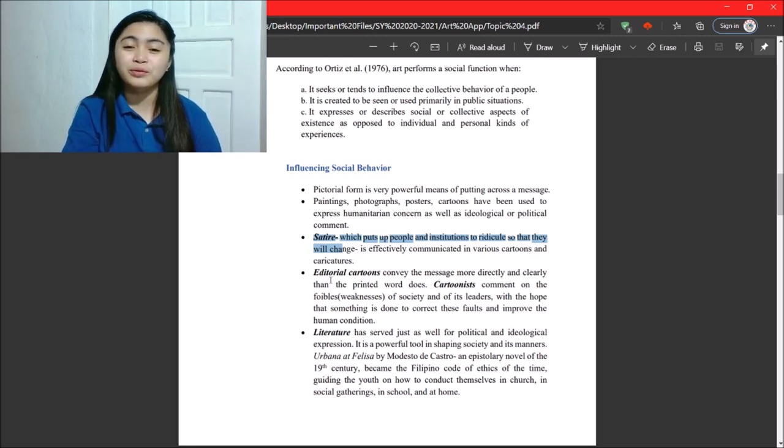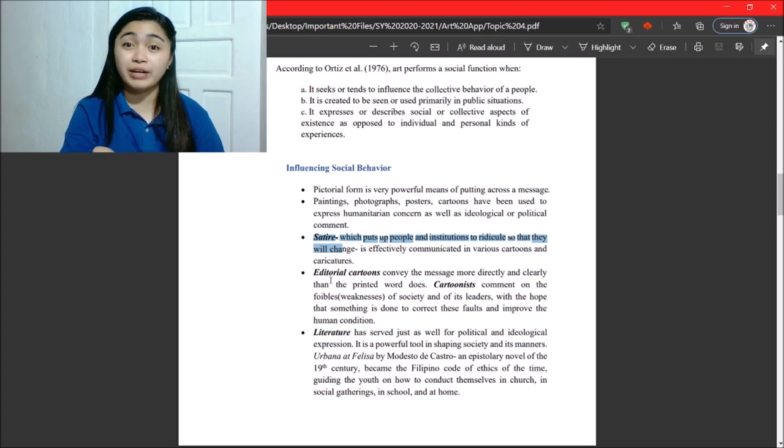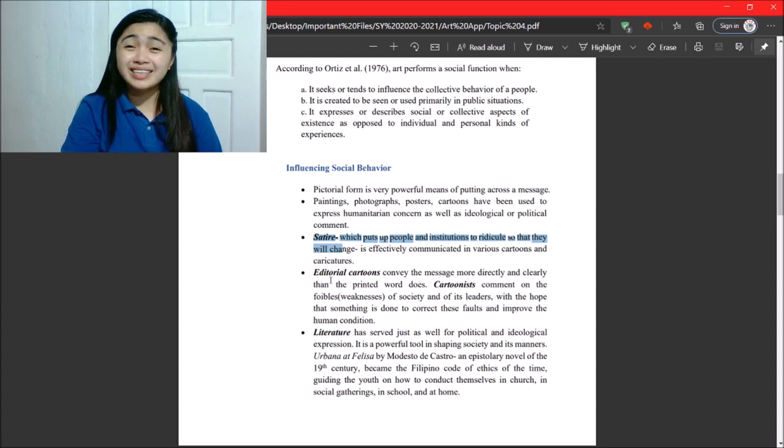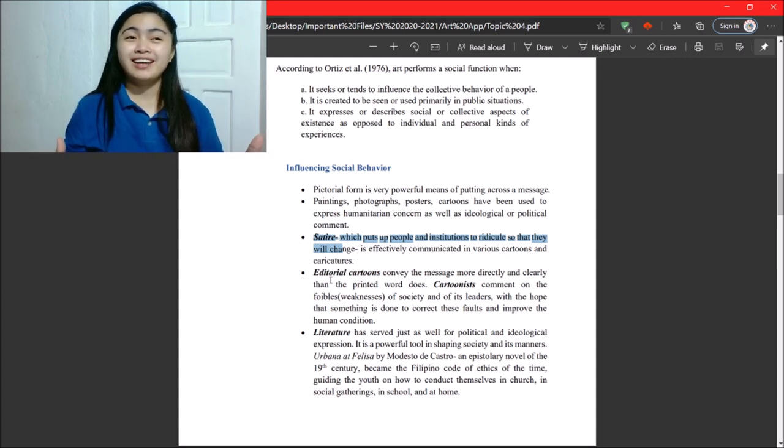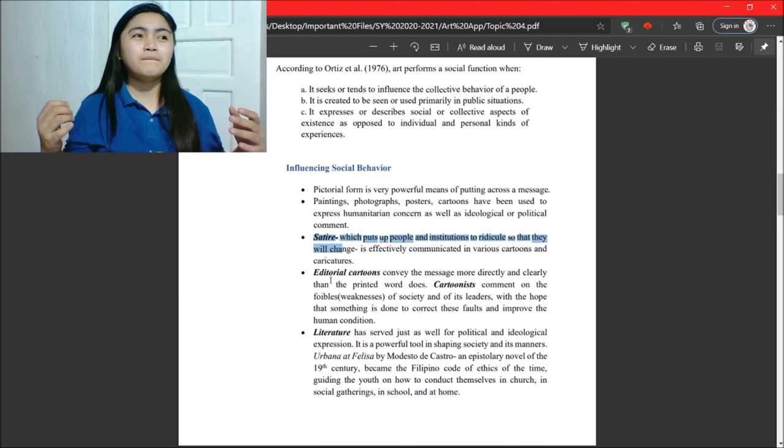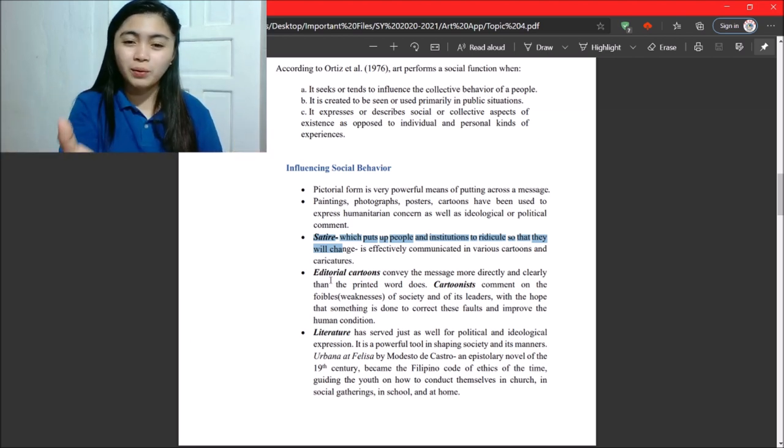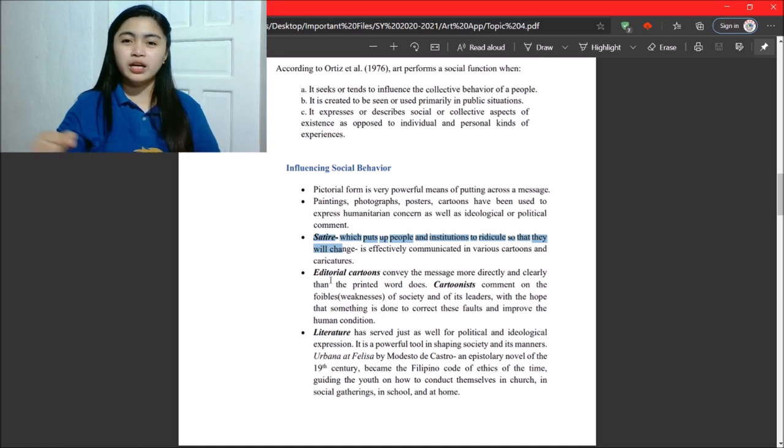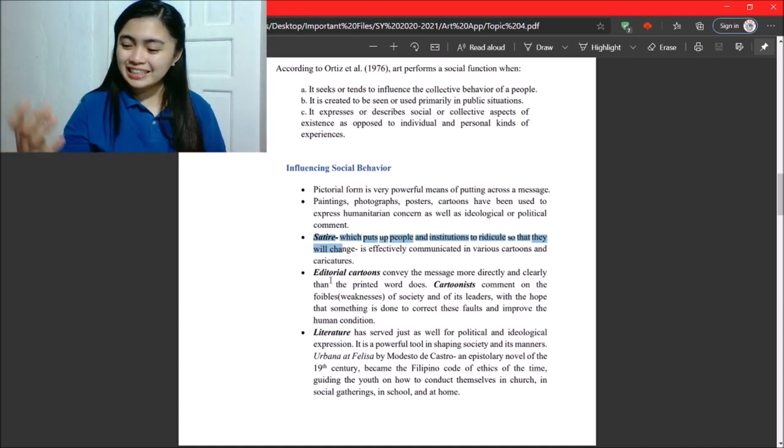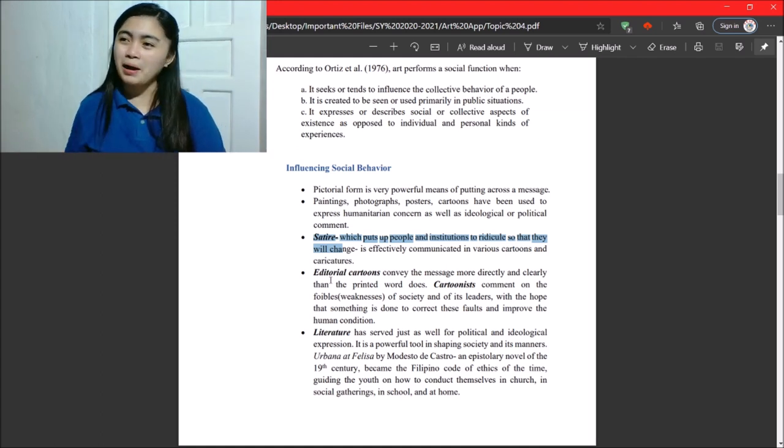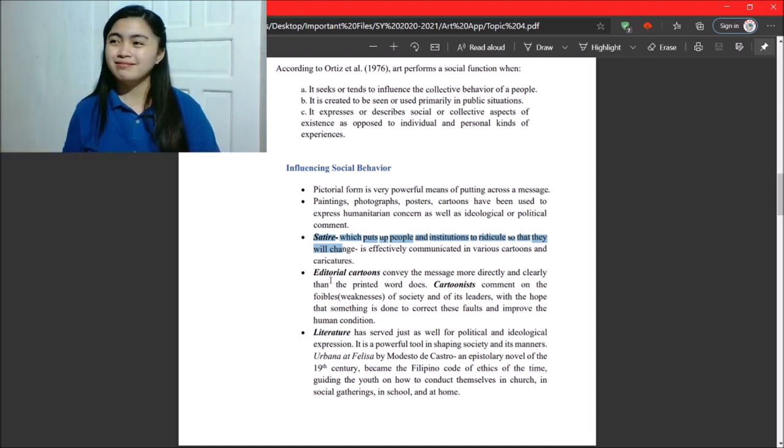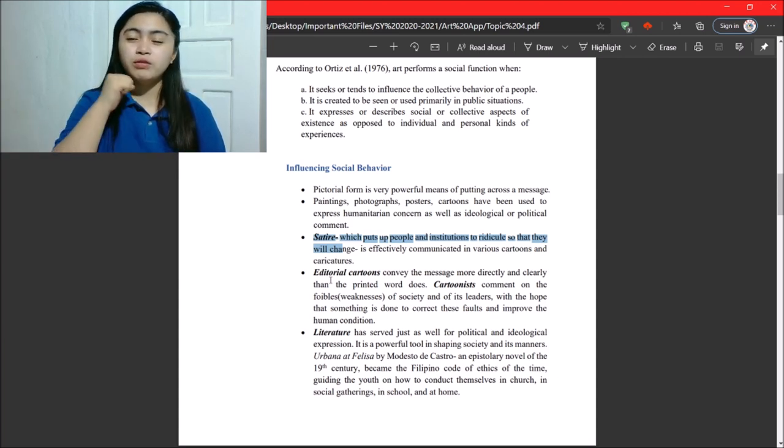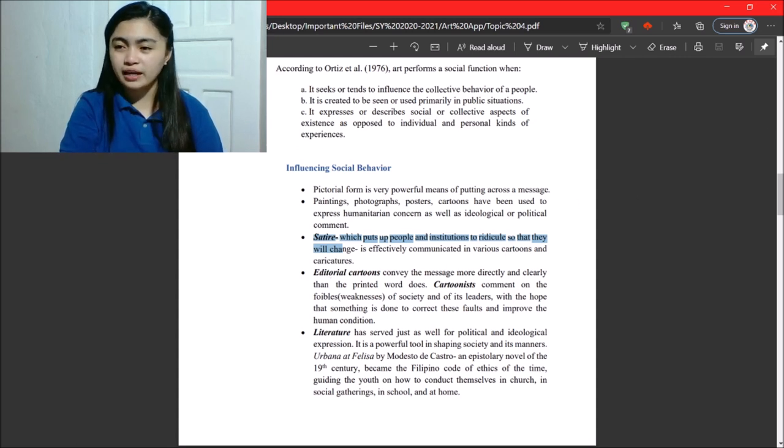Next. Editorial cartoons like the one about online class earlier convey the message more directly and clearly than the printed word does. So, sometimes we're too lazy to read. Our attention is easily caught by drawings. So, what they do, the purpose of editorial cartoon is all the meaning is there. So, we don't need to read that very long editorial column anymore. With the use of the editorial cartoon, it conveys the message more directly and clearly.